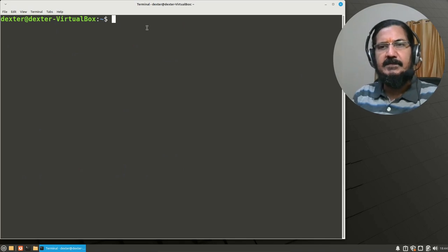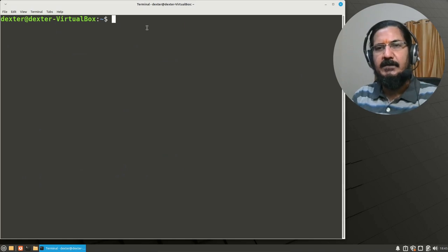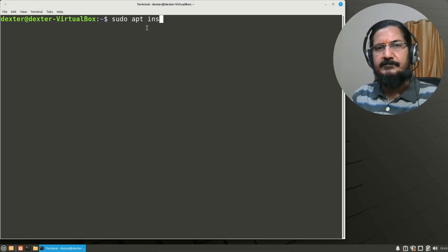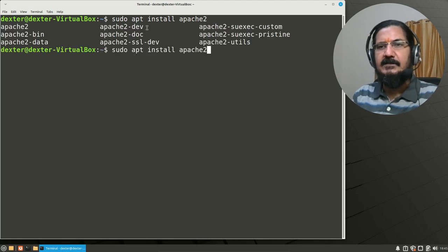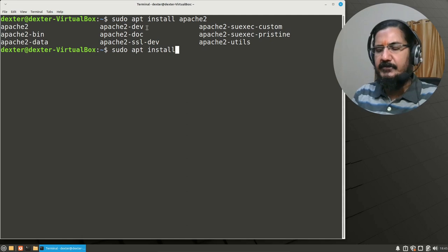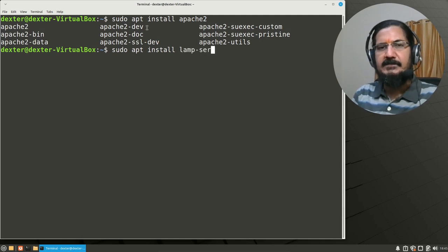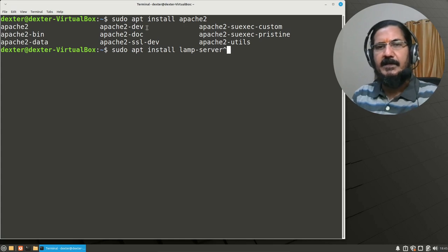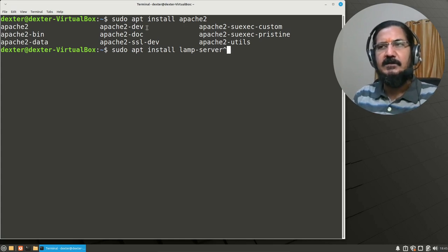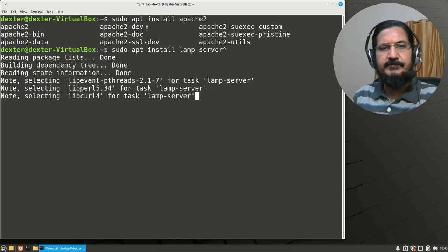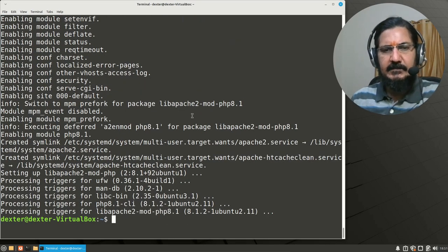Next, instead of individually installing Apache, MySQL, and PHP, we are going to install them all together using: sudo apt install lamp-server^ — note the caret at the end. This will fetch all the required packages from the server for Apache, MySQL, and PHP in one go. Our basic installation is now done.